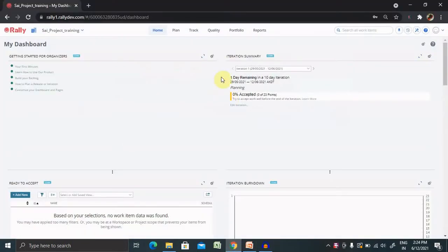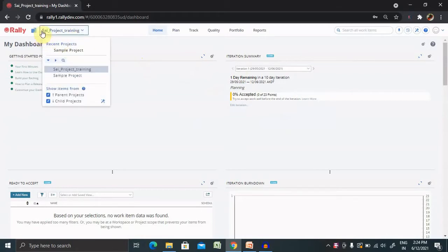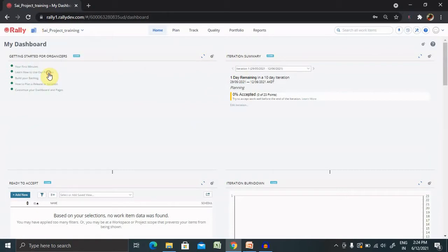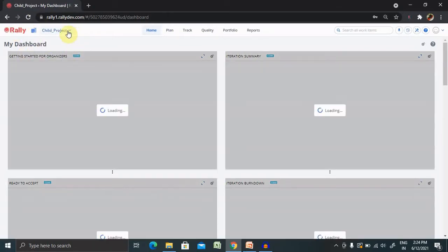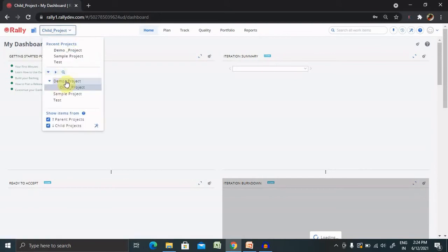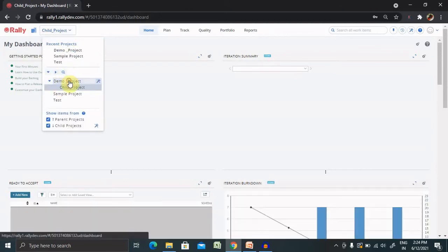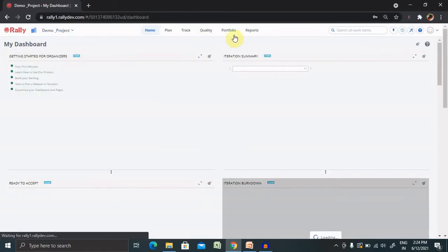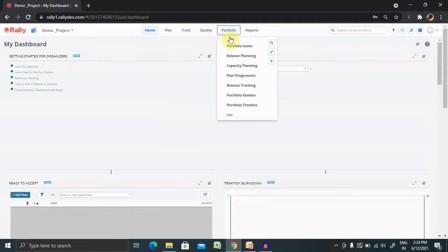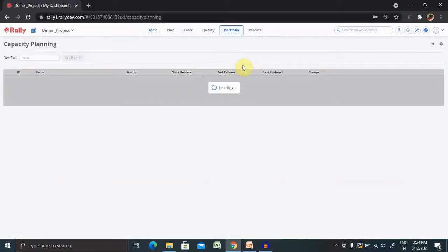When you're logging with Rally login credentials, you're able to see this home screen where you have to select your project where you want to add your capacity planning. Right now I'm working on workspace one and inside this I'm selecting demo project. For doing capacity planning, we have to go to portfolio items and click on capacity planning.